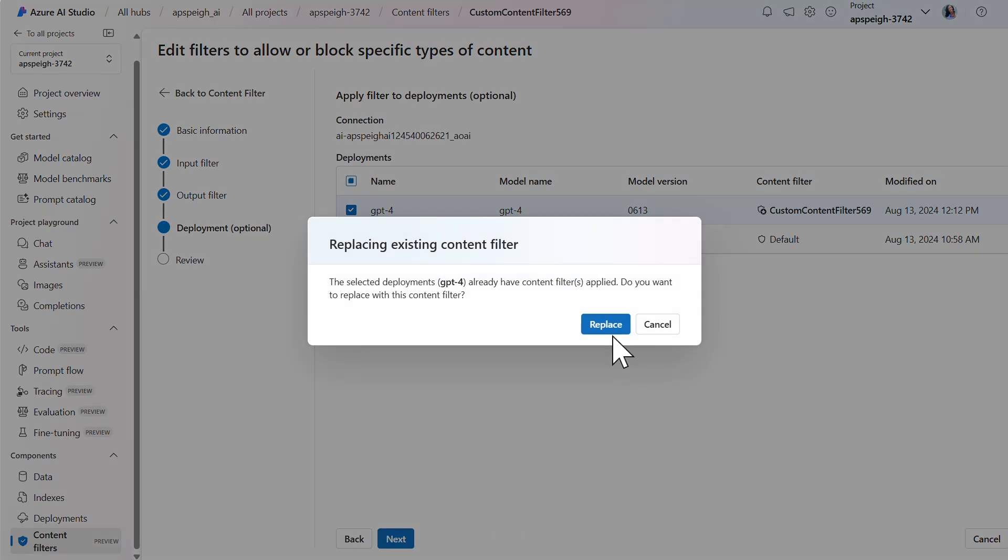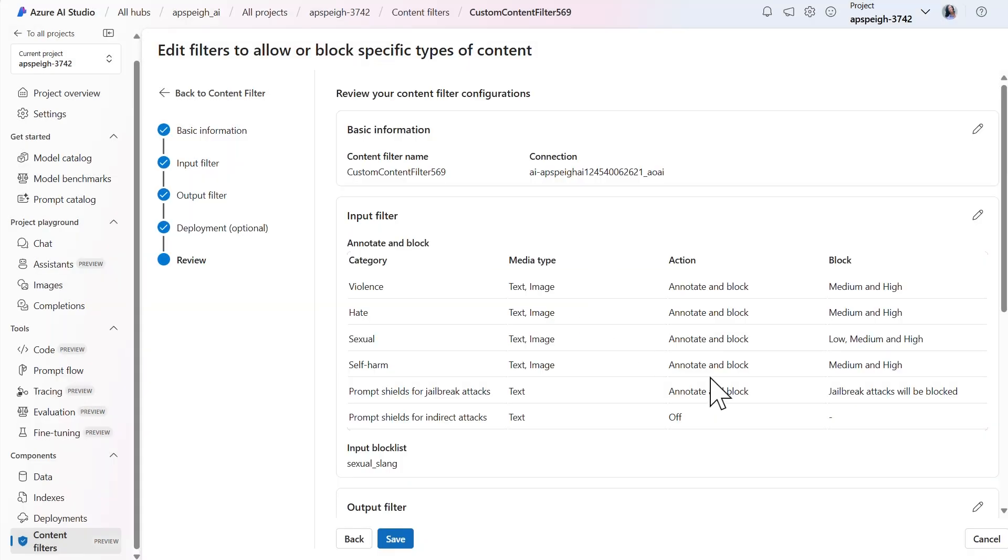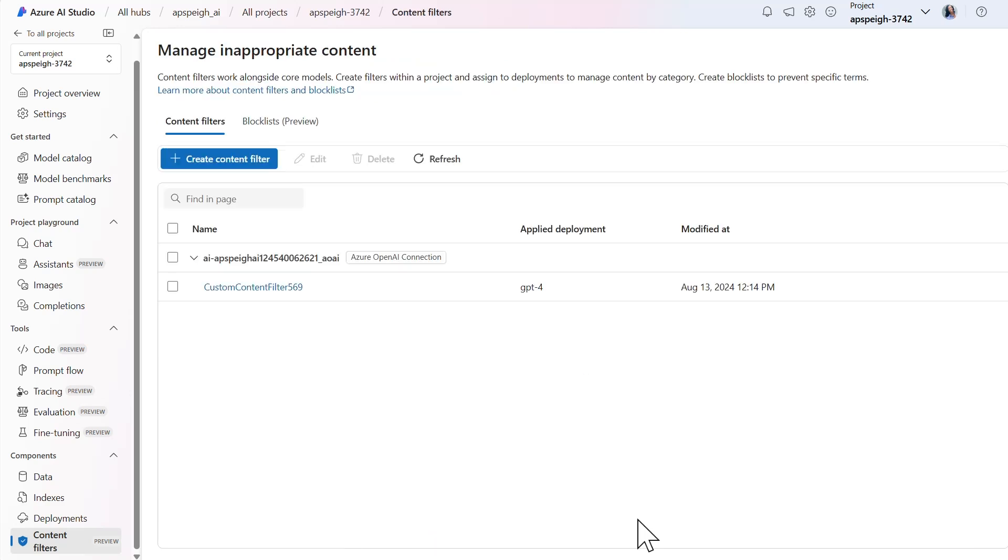Since I made a change to an existing content filter, I'm prompted to replace the content filter that's already applied to my GPT-4 model deployment. From here, I'll save my changes and head back to the playground to test the filter.